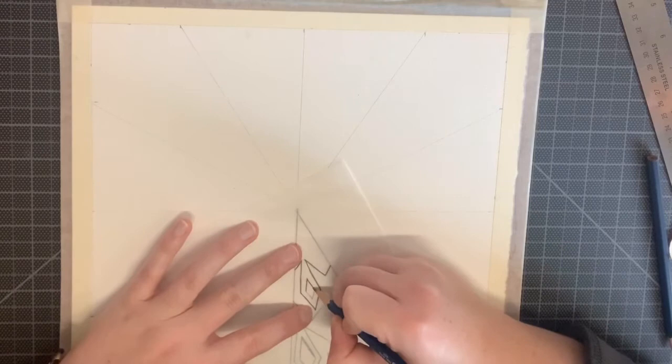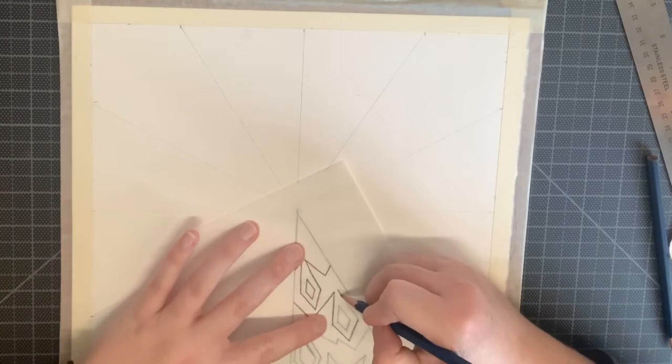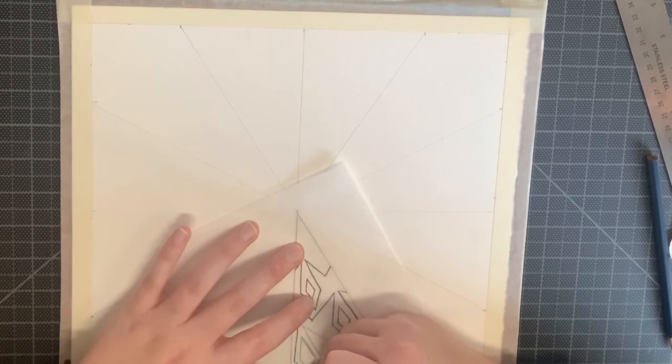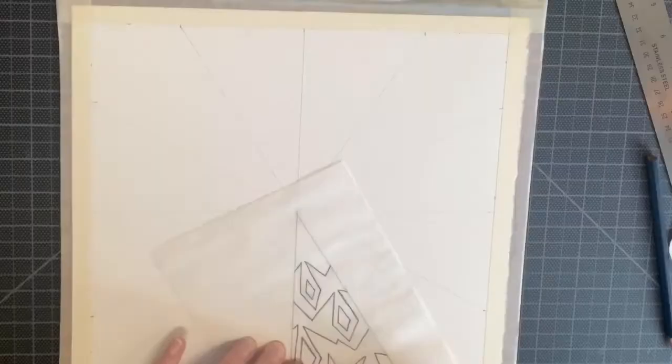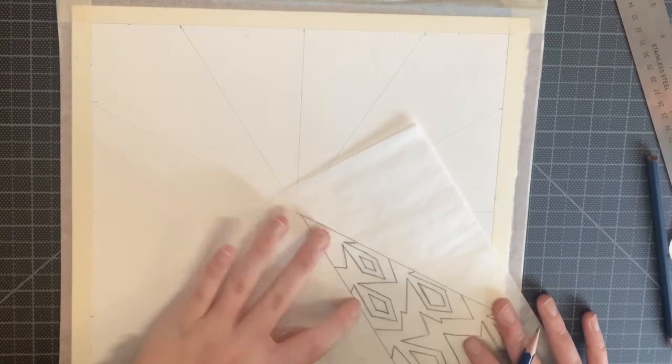You should be using an HB pencil to do this. If you use your 4H pencil, you'll notice that the marks will be really light and it's not going to transfer very easily. So the HB pencil is going to be the appropriate one to use.